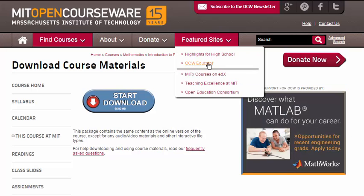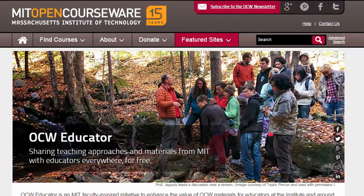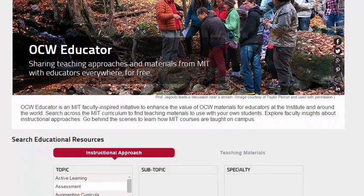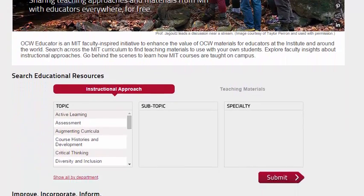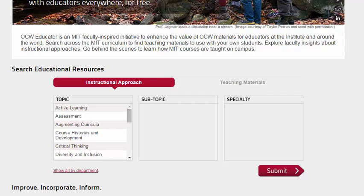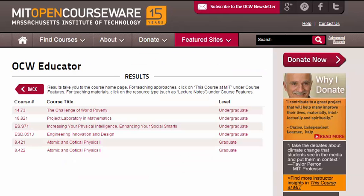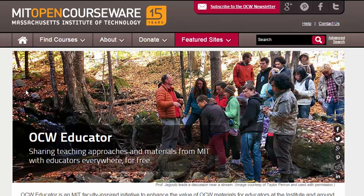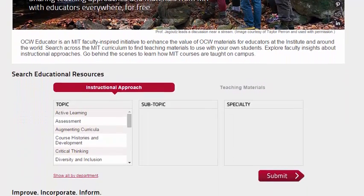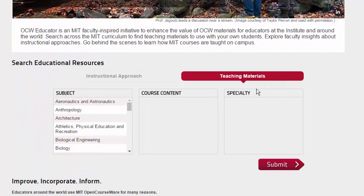OCW Educator is now making it easier to find the teaching materials and instructional insights you need faster. Use the finder on the OCW Educator portal to search for resources by instructional approach or by subject area.